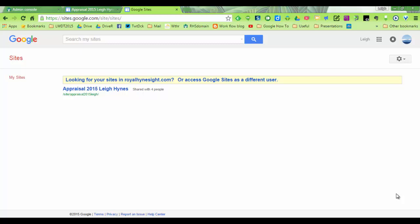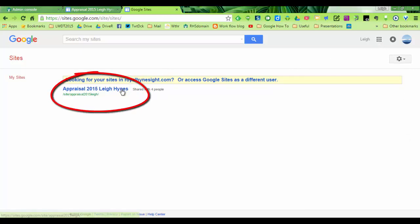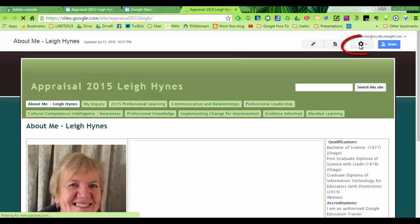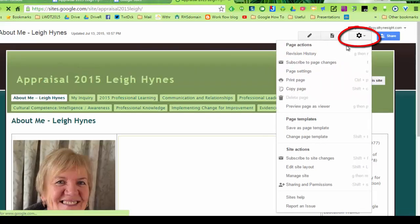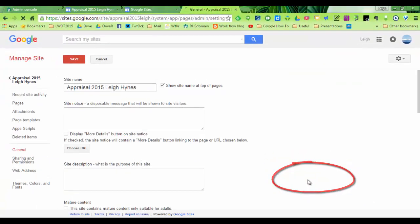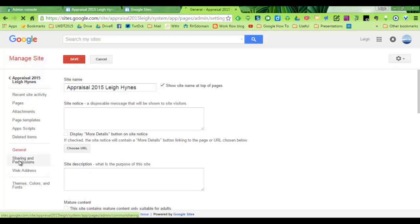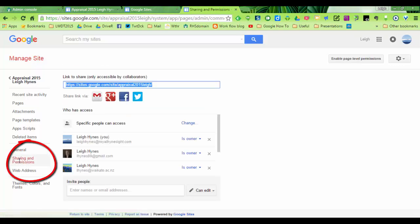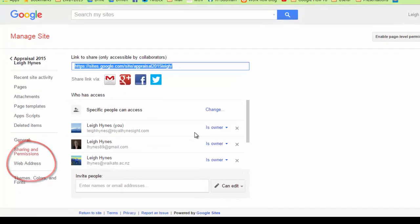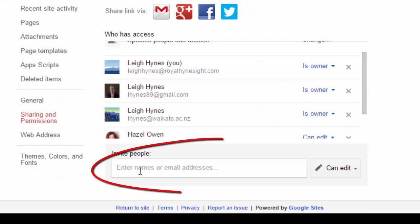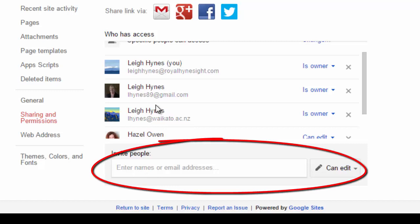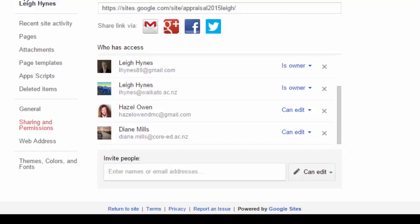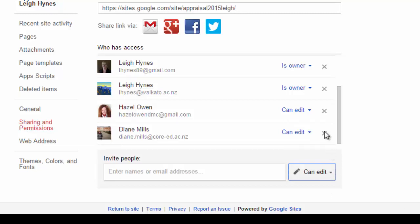So the first step is to make yourself a co-owner of your site which is in your school domain, and you can do this by clicking on the site and clicking on the settings and going to manage the site. And looking at sharing and permissions. I have already done this but it's just a matter of adding your private email address down the bottom there. You can see that's my private email address there and this is where the ePortfolio is at the moment.